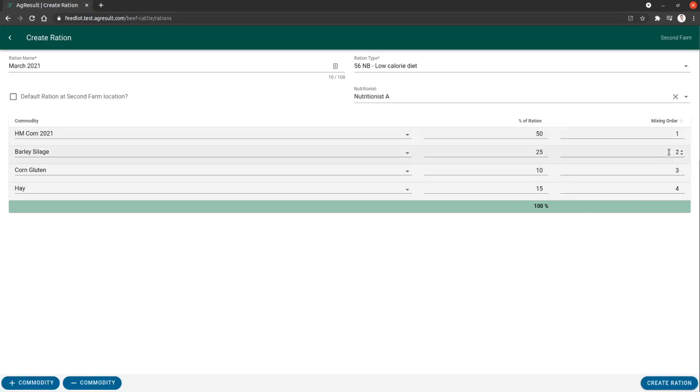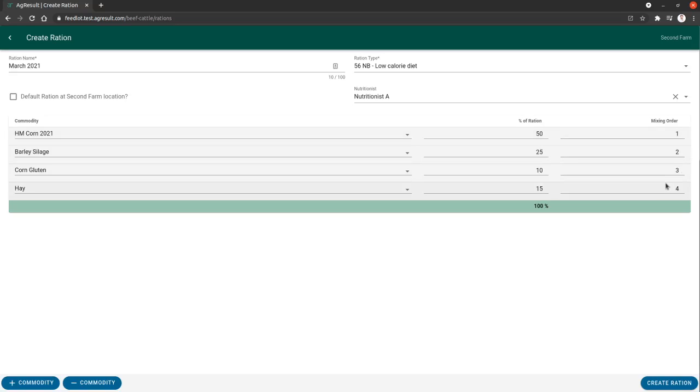As you can see, the third column here is mixing order. This is going to describe at what order you want the system to tell you to mix this commodity. When you are mixing, you will be able to mix in any order or switch orders or mix the same commodity multiple times out of order. It's all fine. But this is just the beginning that the system is going to set you up with.